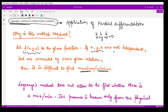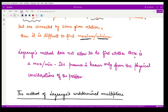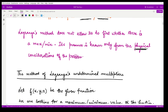That means at least one among these variables is depending upon the other two, so they are not independent. Lagrange's method does not allow us to find exactly whether there is a maxima or minima, but we can use this method whenever there are some physical restrictions on the given problem — that is, whenever some physical considerations are given, we can use Lagrange's method.